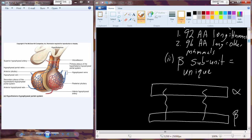These hormones — unlike the sex steroids — are proteins, amino acid chains. Most of them don't cross the cell membrane because they are hydrophilic rather than hydrophobic, so we do need a receptor for most of these.